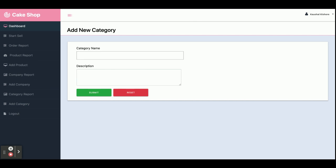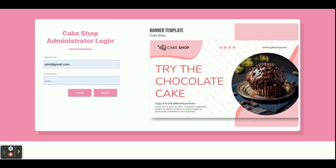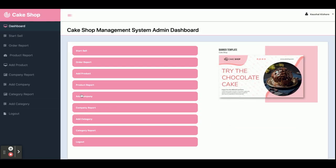This is the Logout option. Once you click on logout, all sessions will be destroyed and you will not be able to access the admin section. You will be redirected to the login page. To log back in, just click on login and you will be able to access the internal pages again.